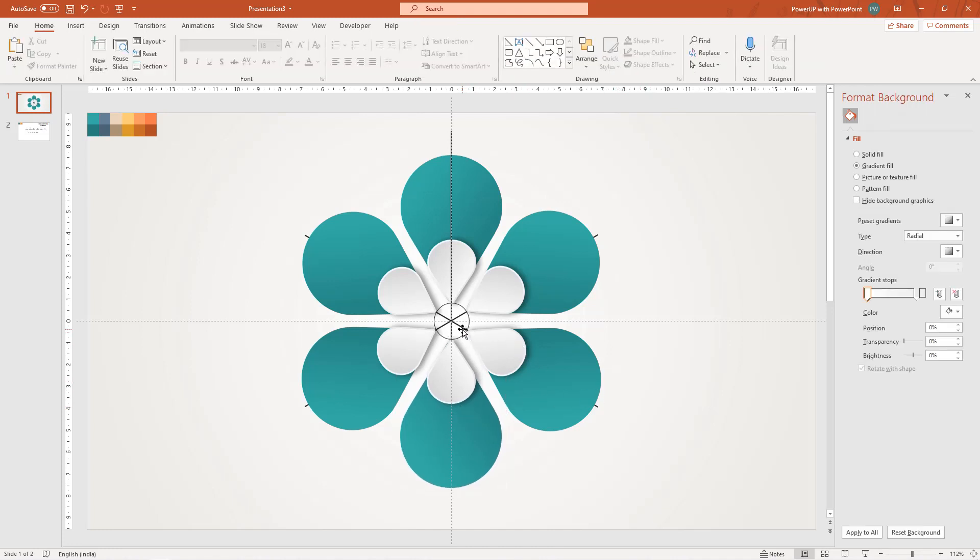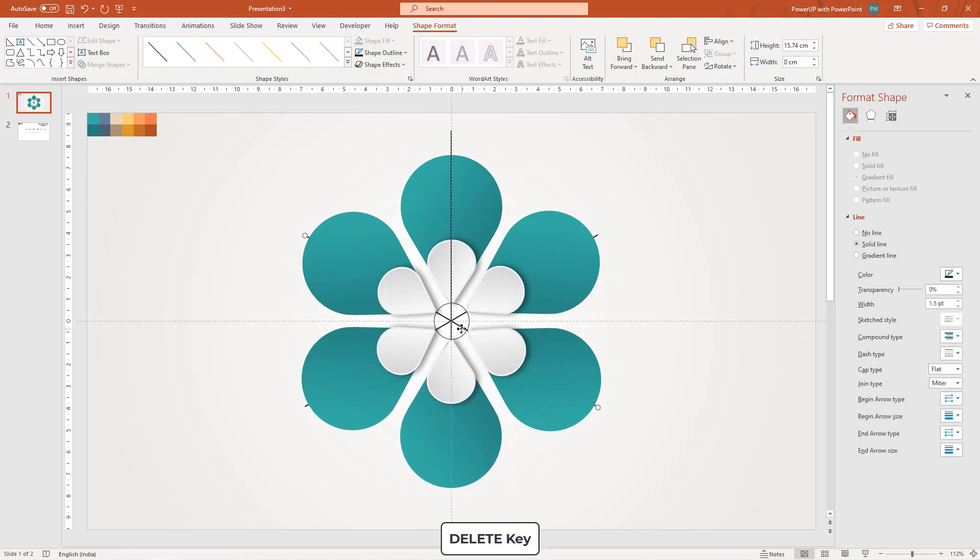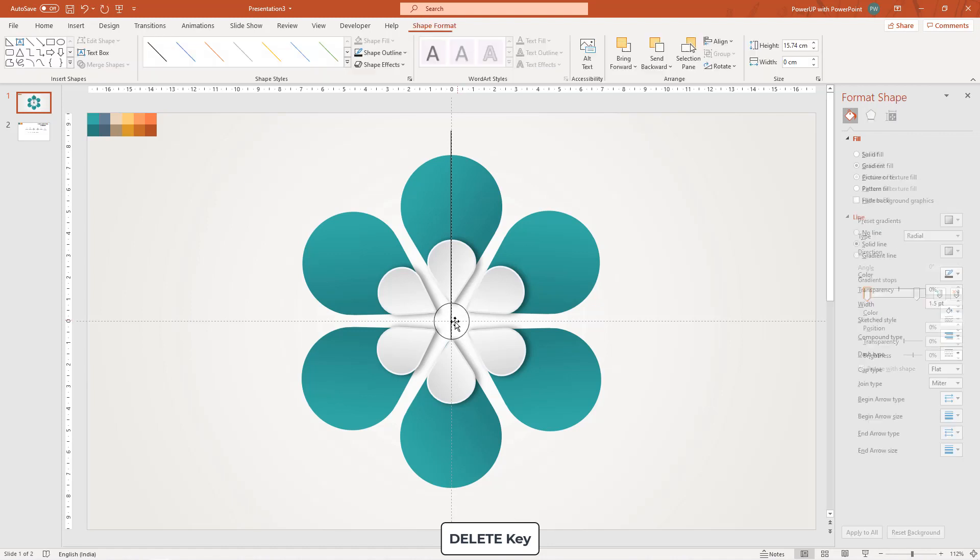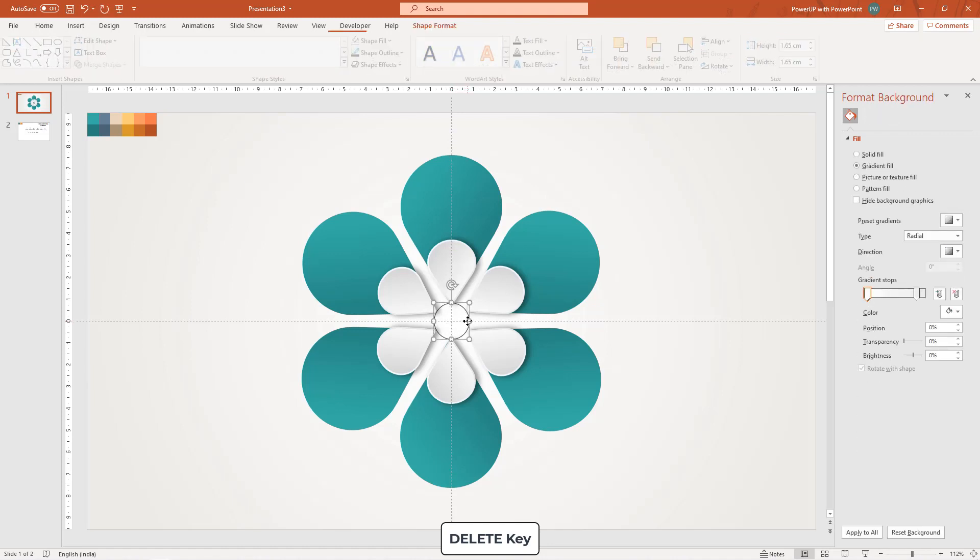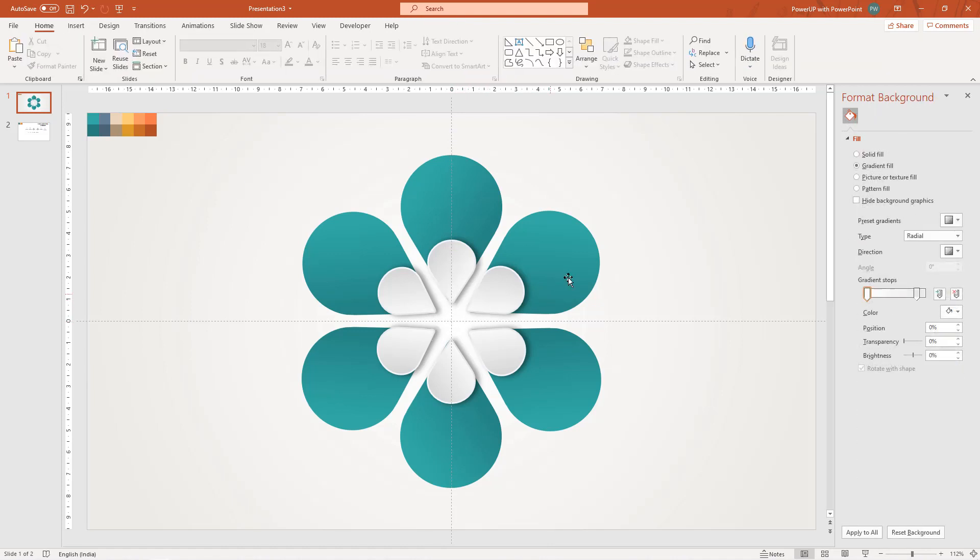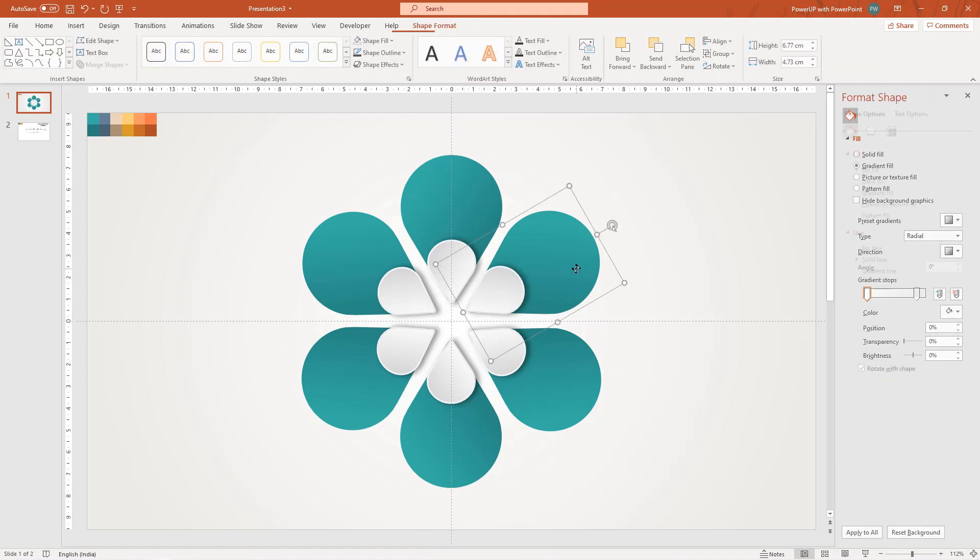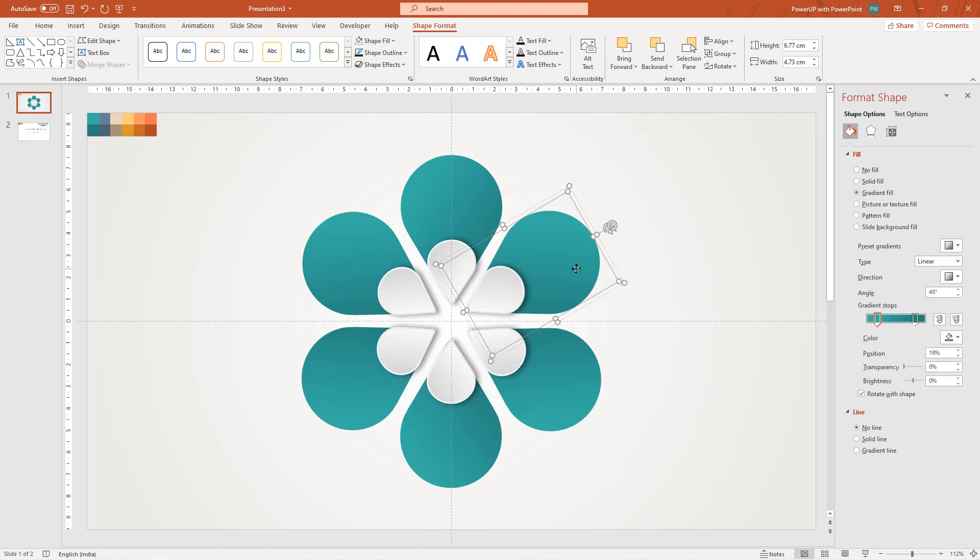Finally, delete all reference line and reference circles and change the gradient colors of all other shapes using eyedropper tool.